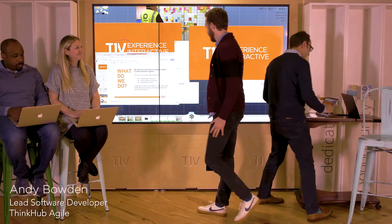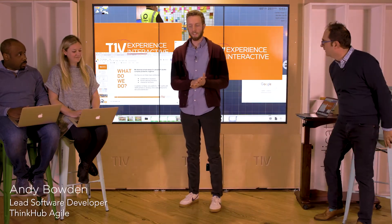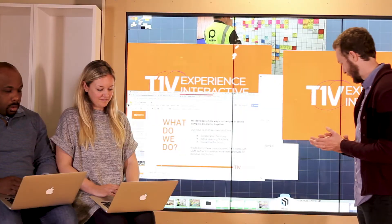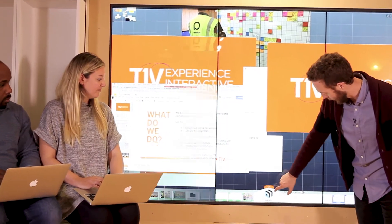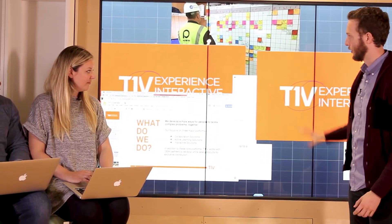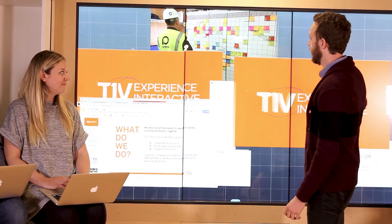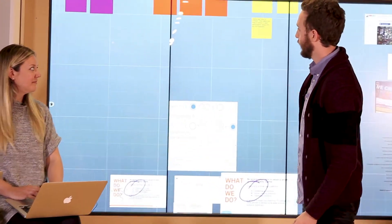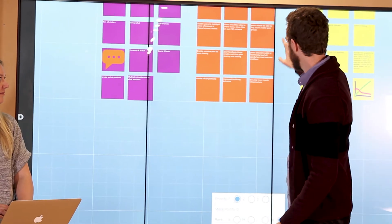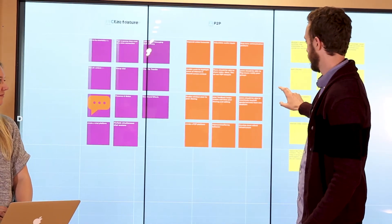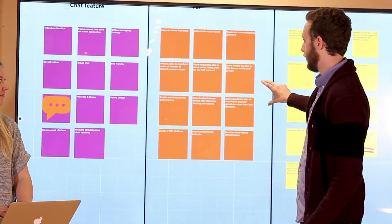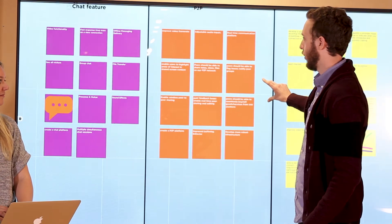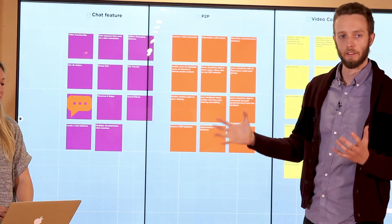Thanks Marco. I'm really excited to talk about what we've been working on at T1V to help with Agile — ThinkHub Agile. The central mechanic of ThinkHub Agile is what we call groups. Basically, groups are a way of managing content on the canvas.